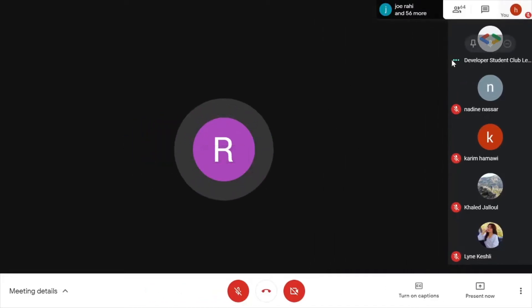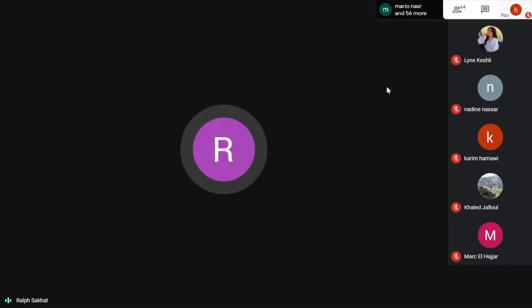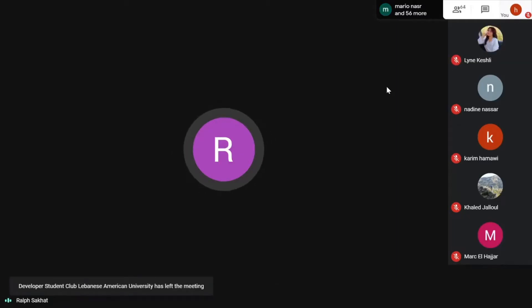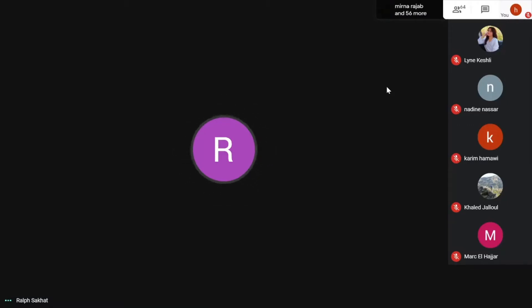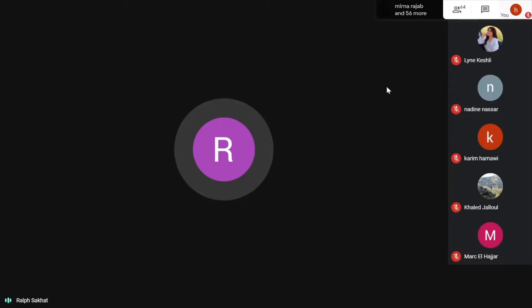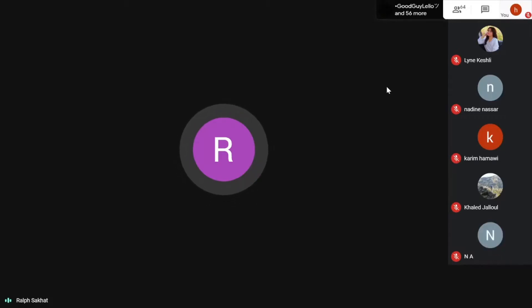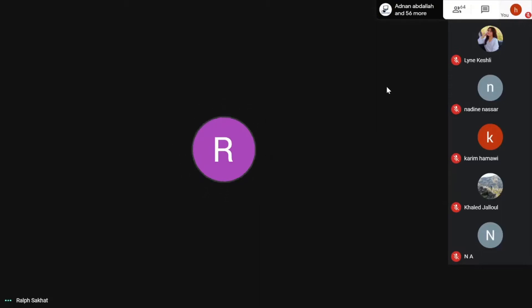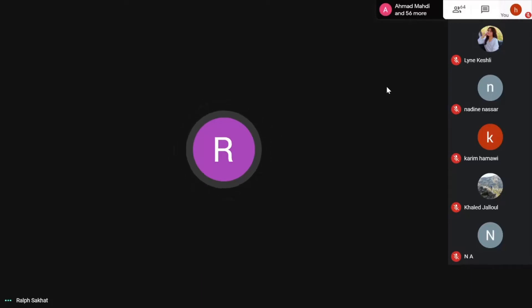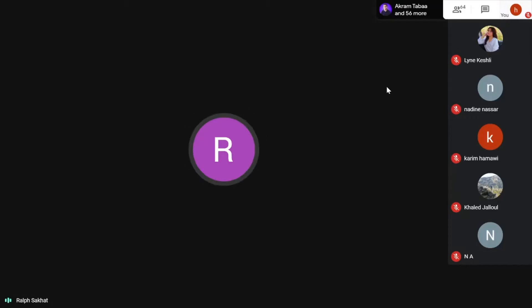Today we're introducing the first intro session of the year. Hala was selected as the DSC lead, and the core team has put in a lot of effort to present workshops, projects, and webinars. I'm Ralph Sakhat, a core team member, and I'm going to hand the floor to Yusuf.